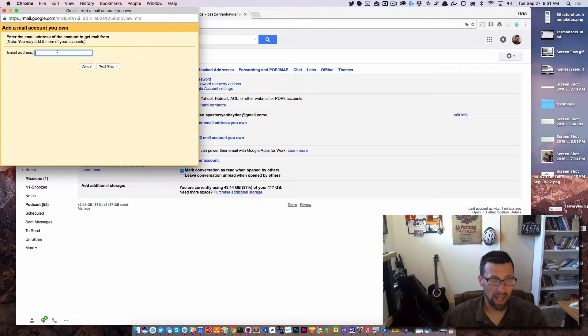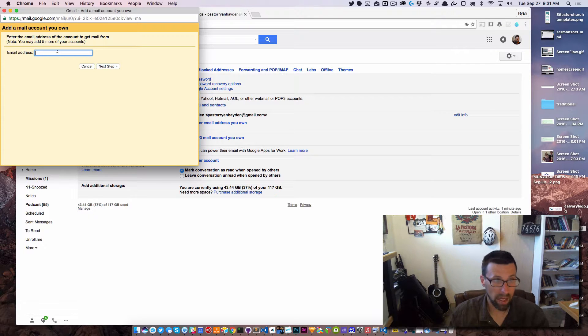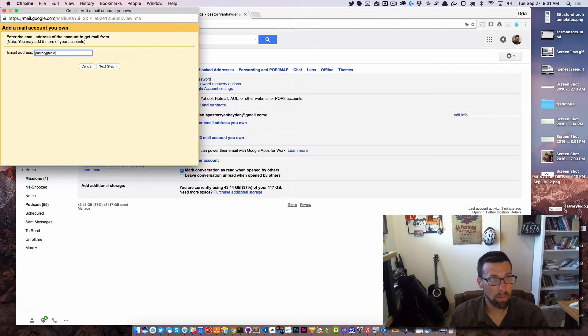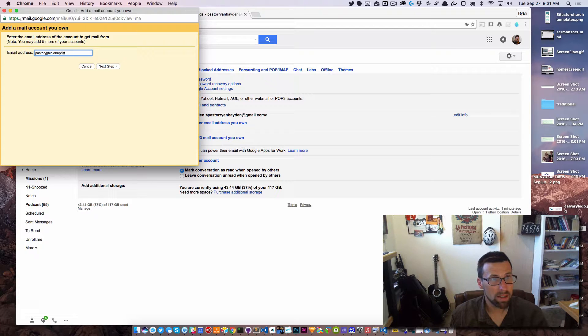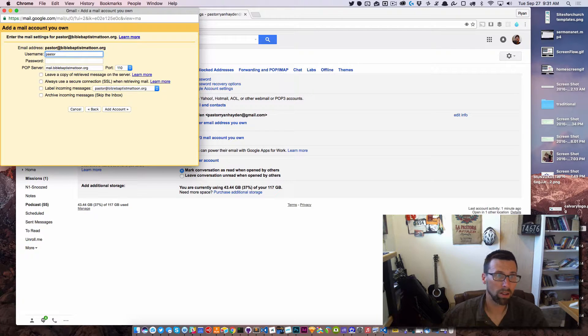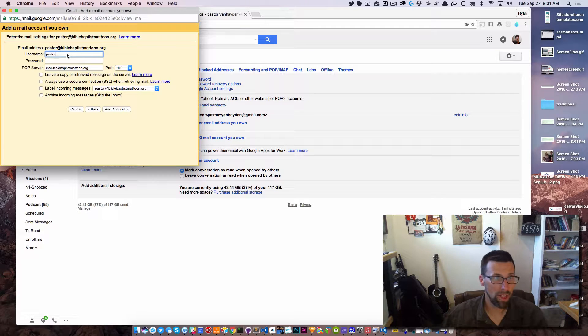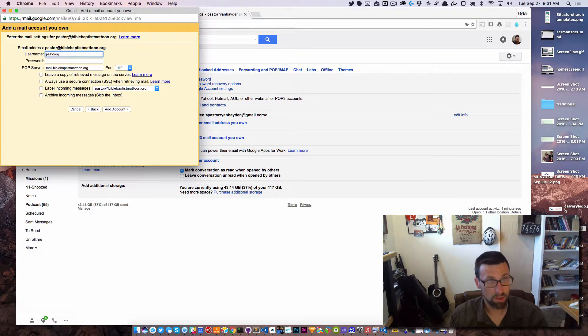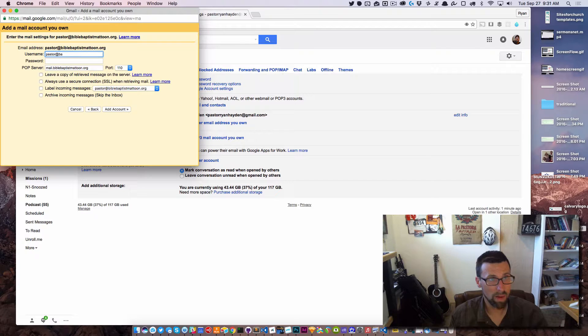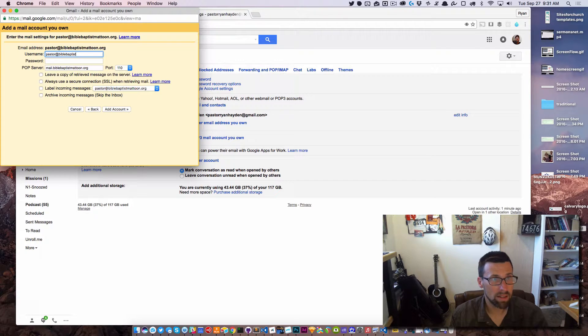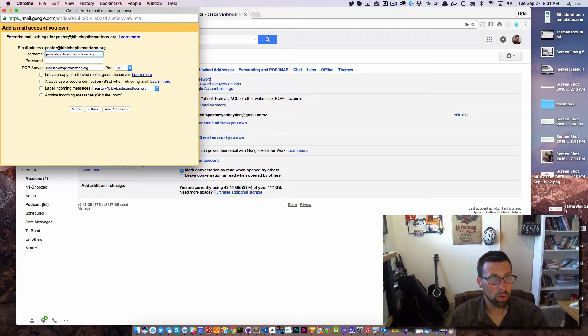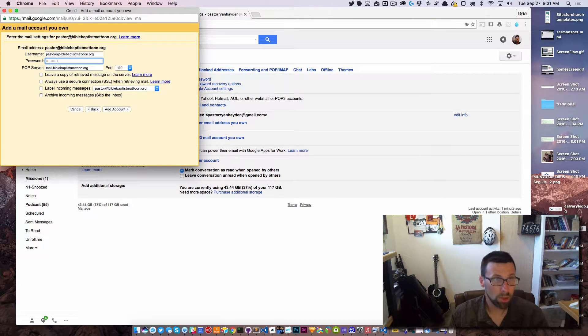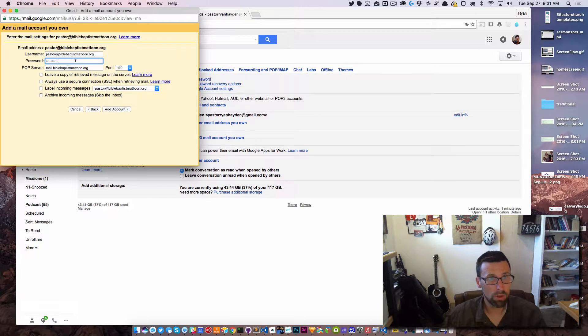And then I'm going to add my email address, so it is pastor@biblebaptistmattoon.org. For the username, I need to change this from just pastor to the full email address, so it needs to be pastor@biblebaptistmattoon.org. Put the password in that we send you or what you've changed it to.